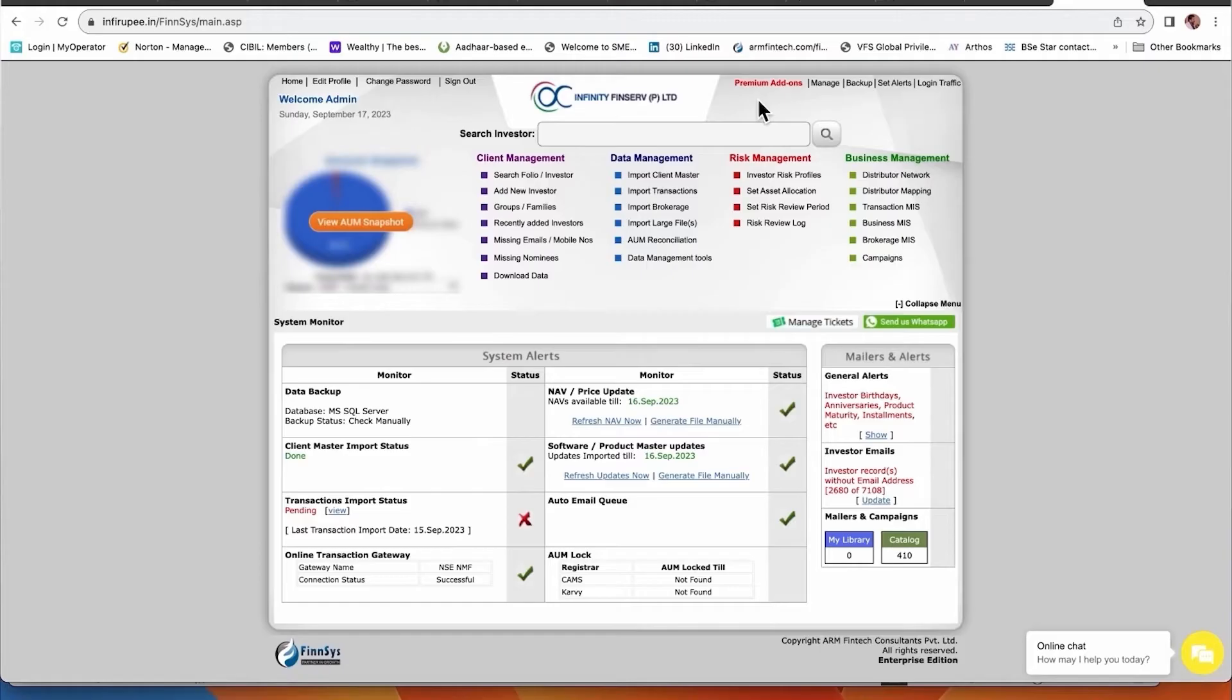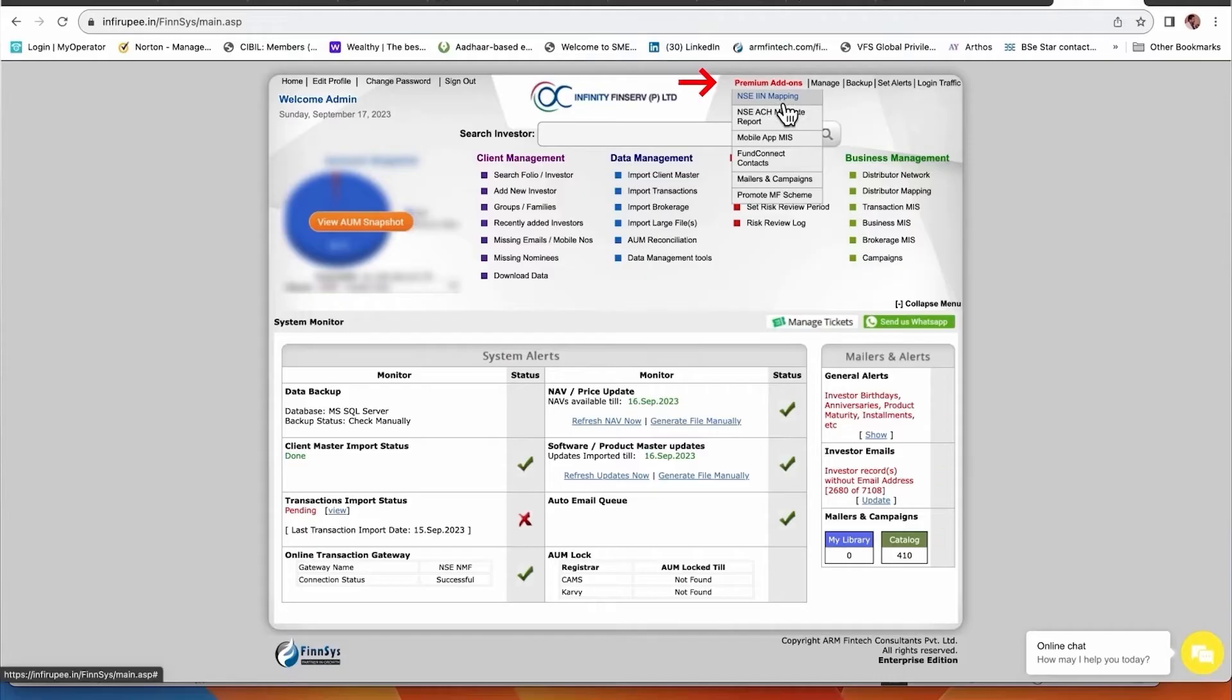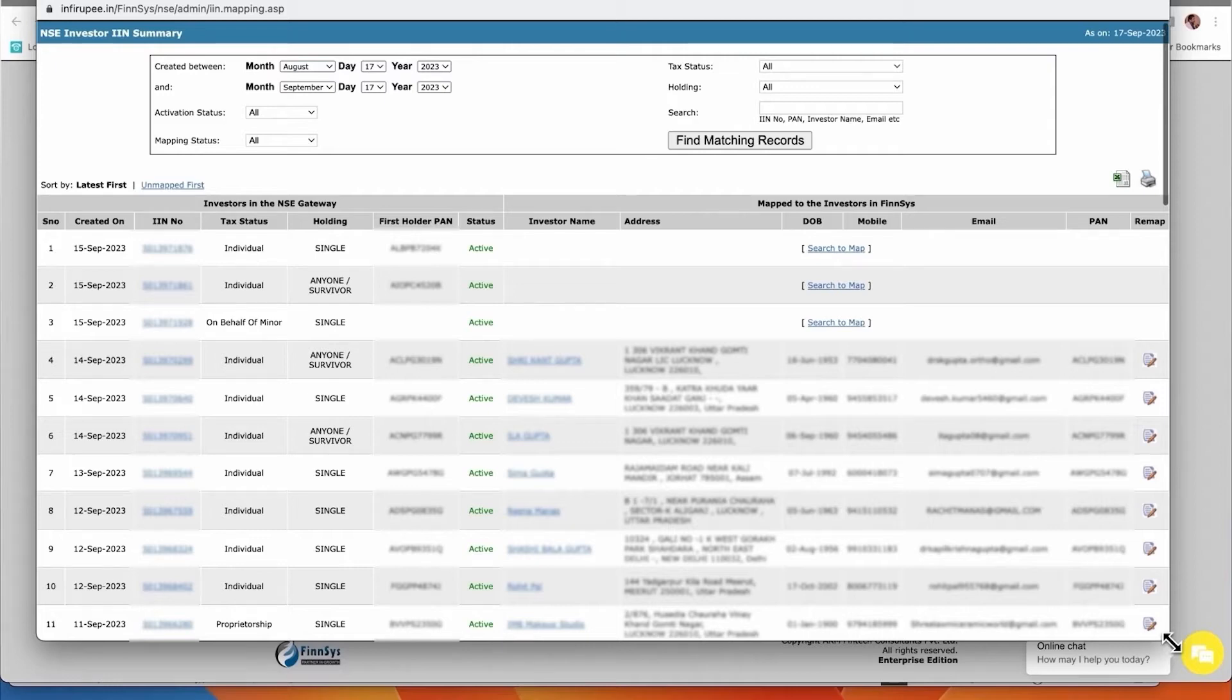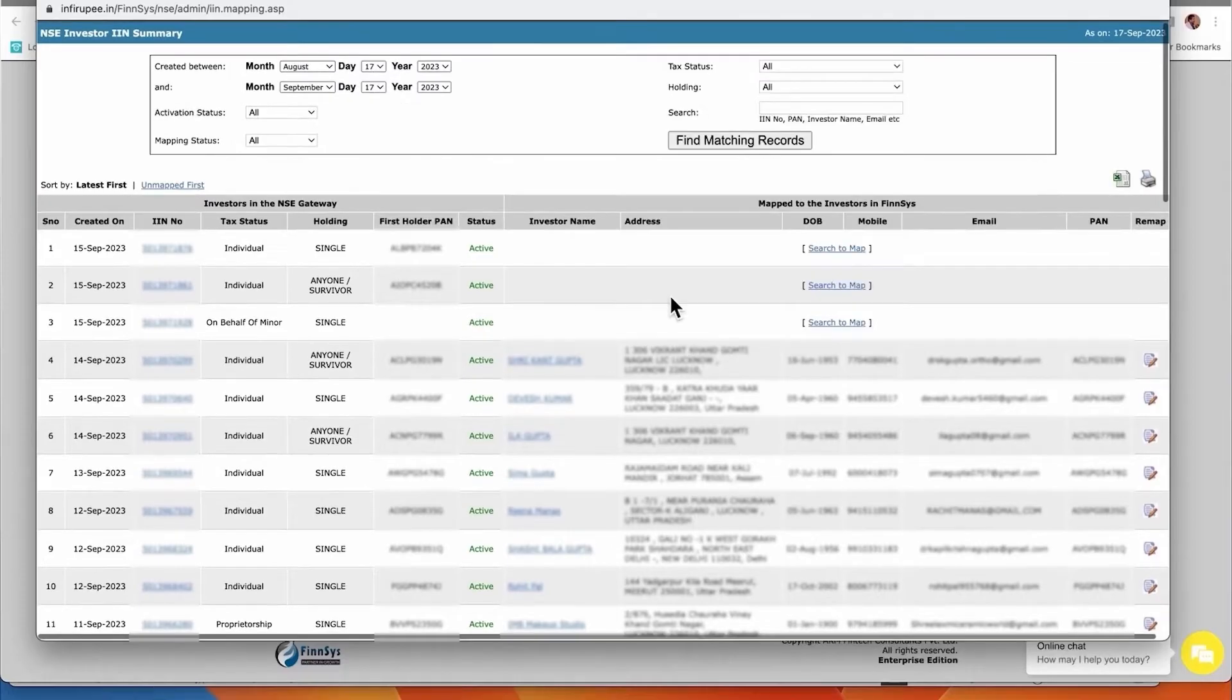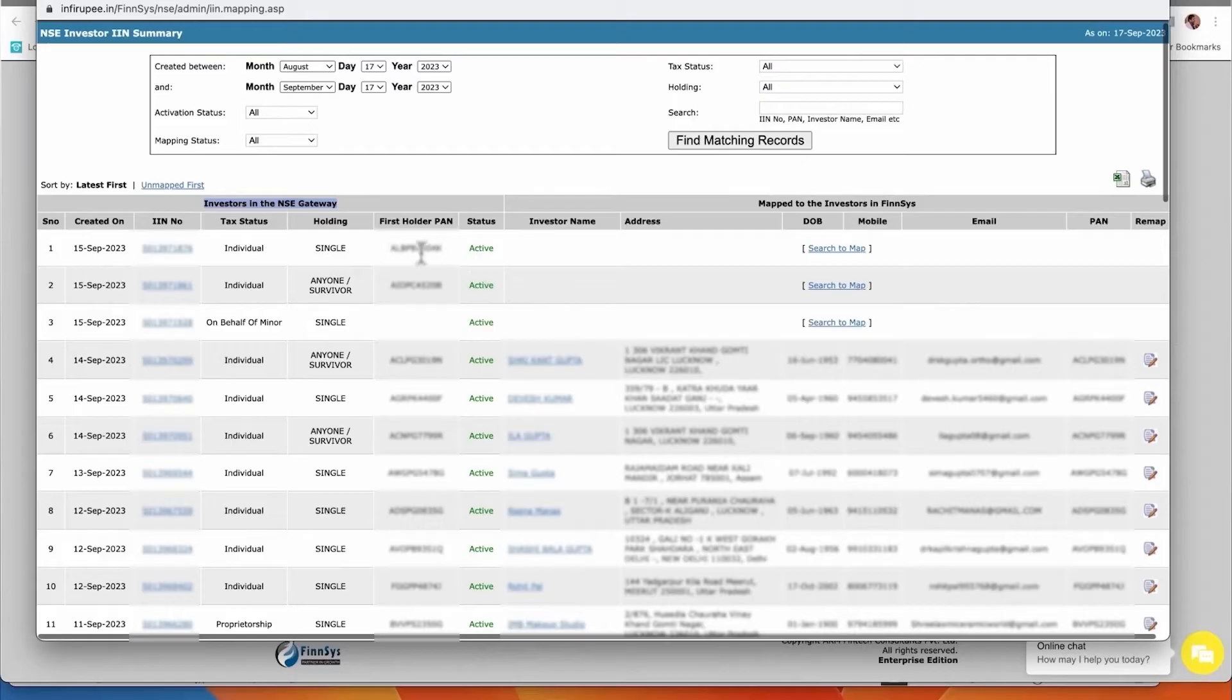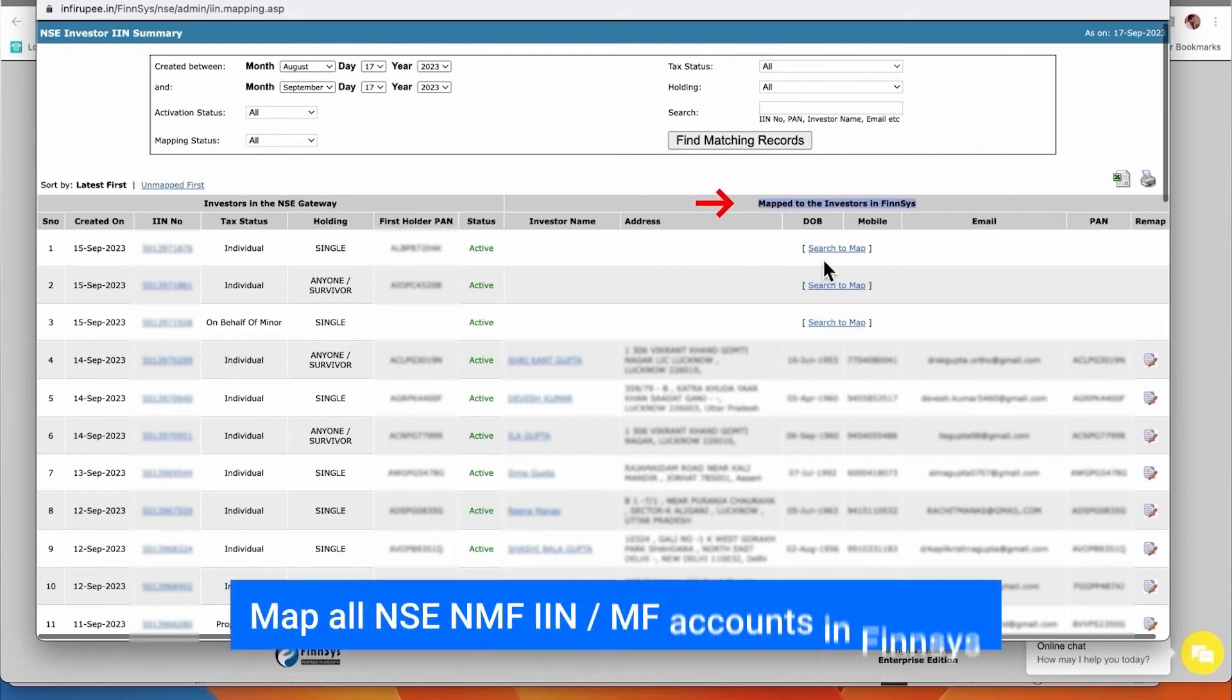When it is done, you have to go to Premium Add-on and you will see NSE IN mapping. This will start appearing here in your system. Account opening is the only one-time challenge - after that life is very simple. In this example, all the accounts have been opened. In NSE whenever you open an account, this section shows investor in NSE gateway - these accounts are opened.